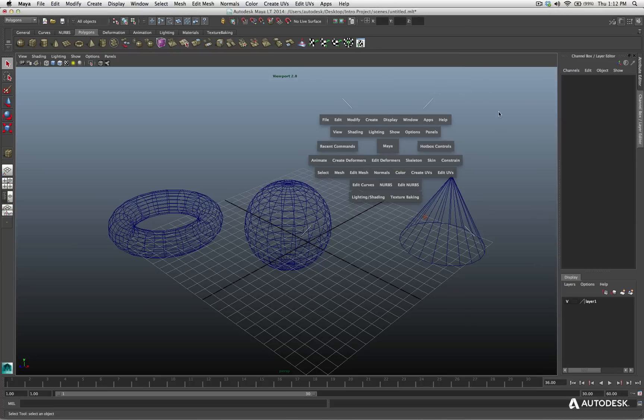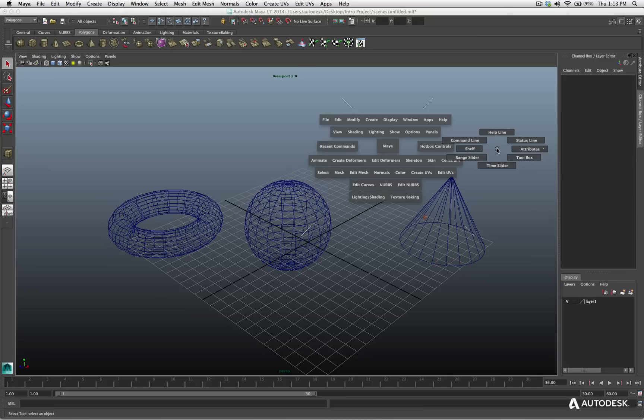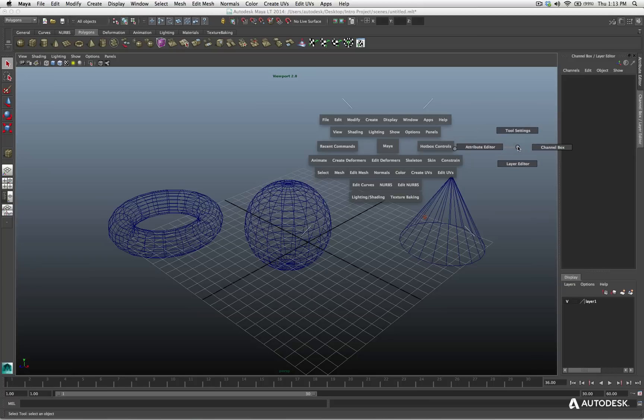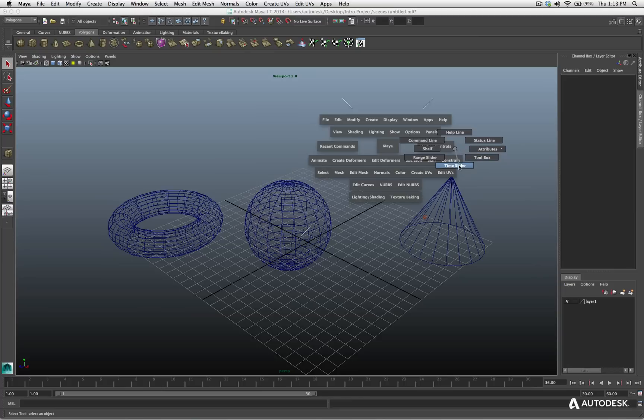Moving over to the west or to the right, if I click now, I get different options of my UI. Maybe I don't want to see the shelves. You see shelf, command line, helpline, status, attribute. Now, you'll notice I get different options for my attributes. I'll return back, toolbox, time slider, range slider, and so on.